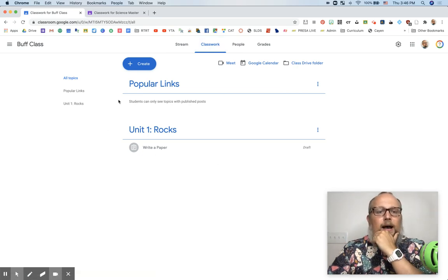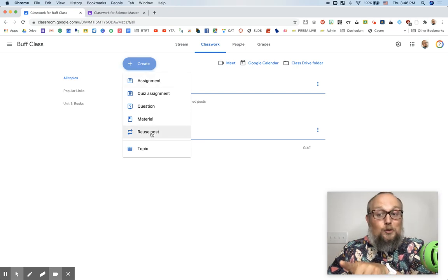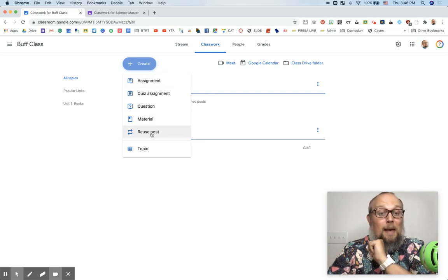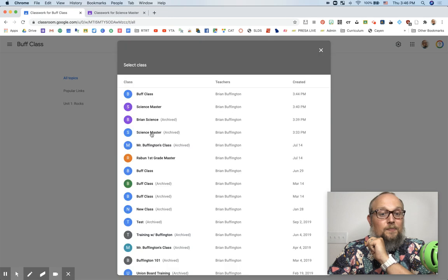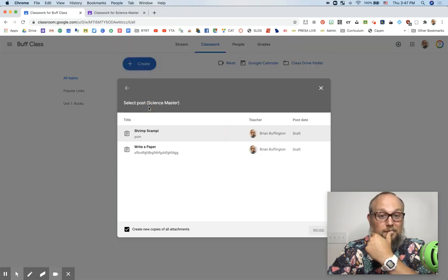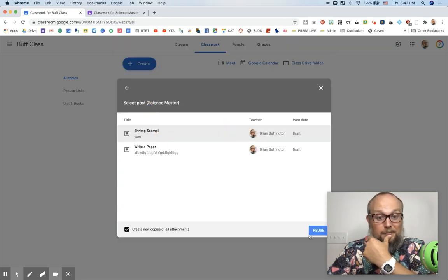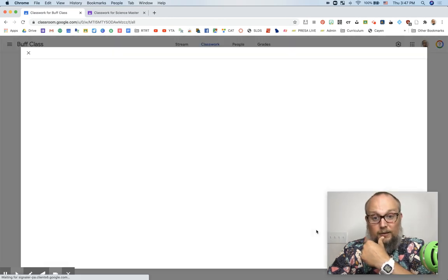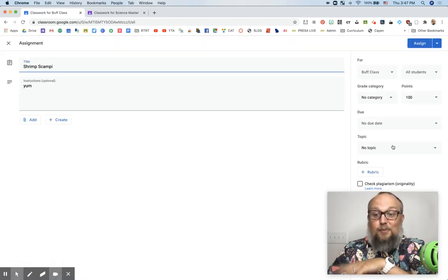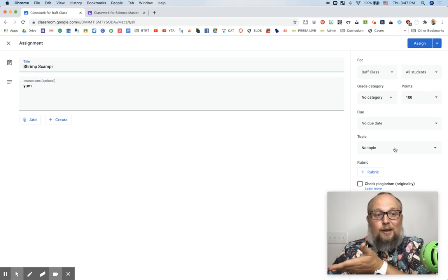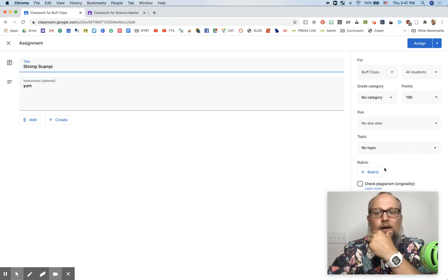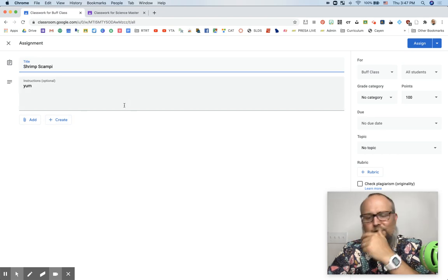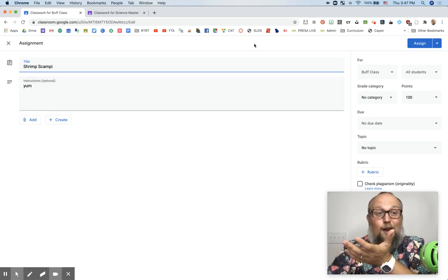I can now create, reuse post from our little master. I go to science master, shrimp scampi, reuse. And there it is. I get to put it in the appropriate topic right down here, do the grading, whatever I want. And then still add my own teacher flair, add some videos if you like.